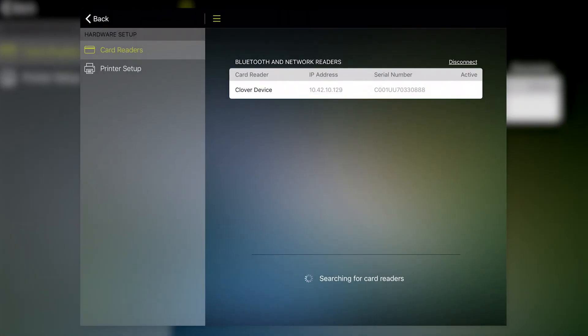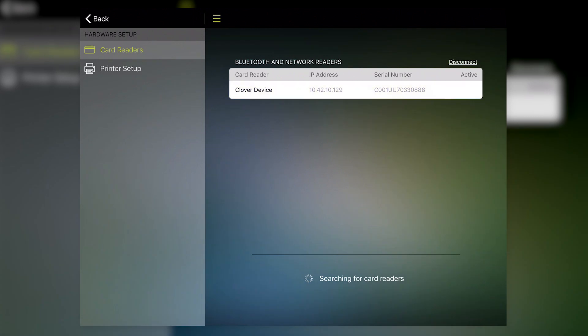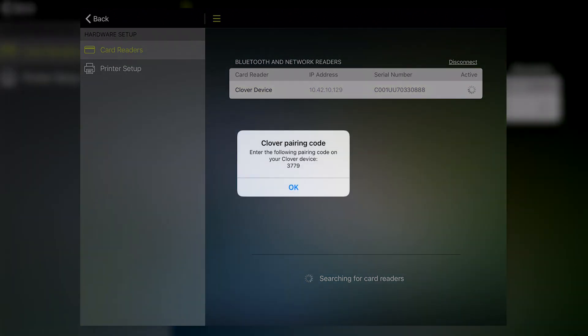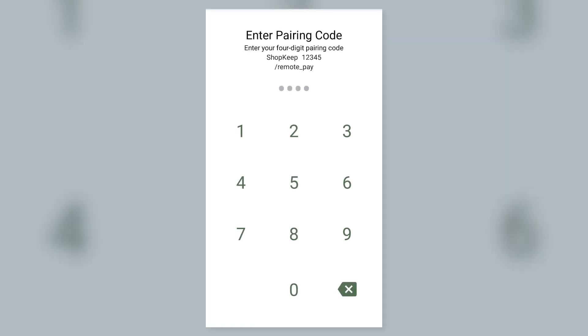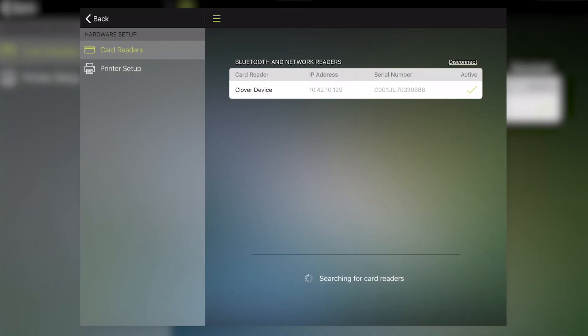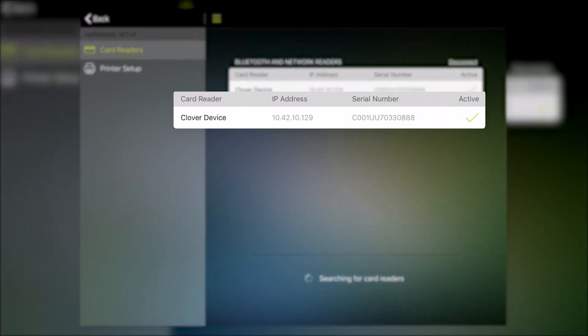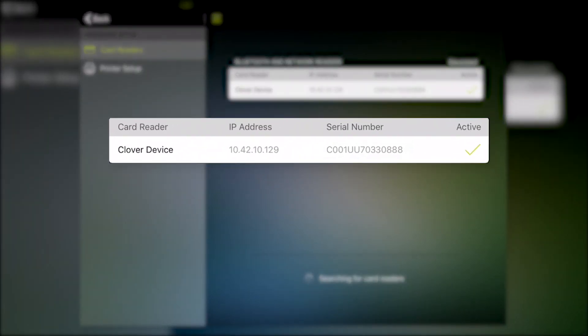With the certificate installed, you can pair the CloverFlex with your register. On the card reader screen, tap Clover Device to get your pairing code. Then on the Flex, enter the pairing code displayed in ShopKeep. Back in ShopKeep, a check mark will appear to indicate the pairing was successful.